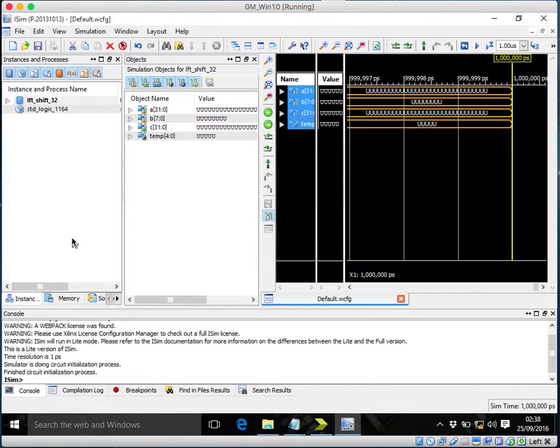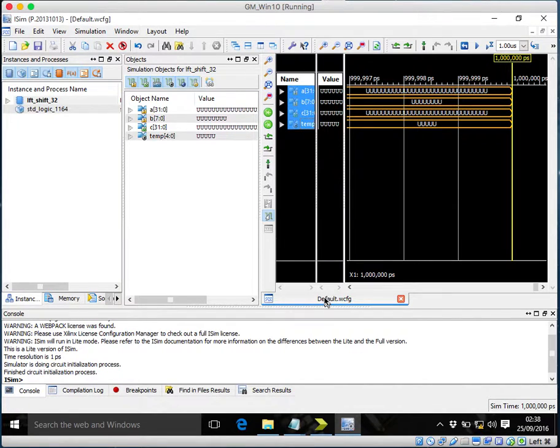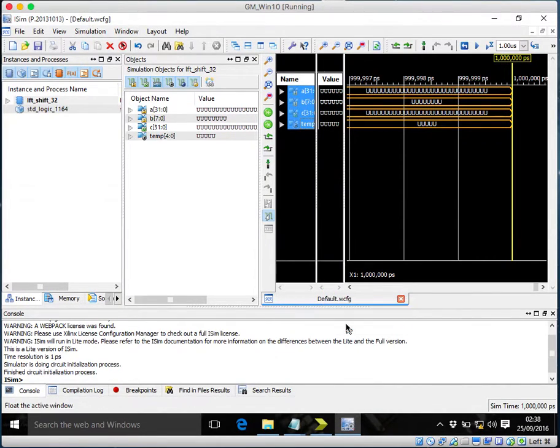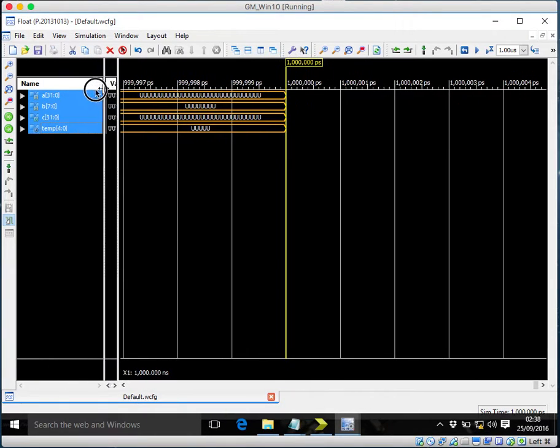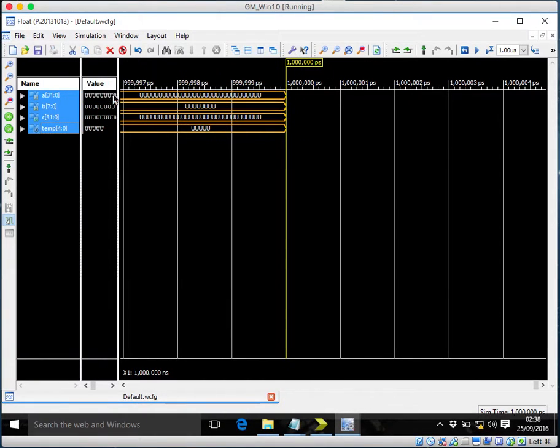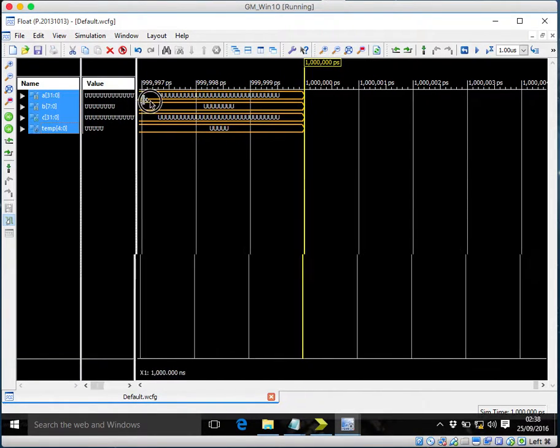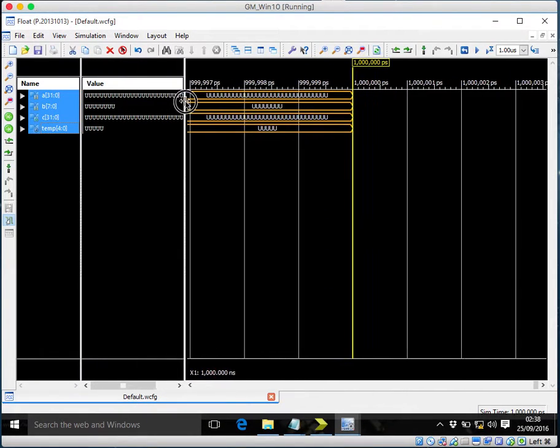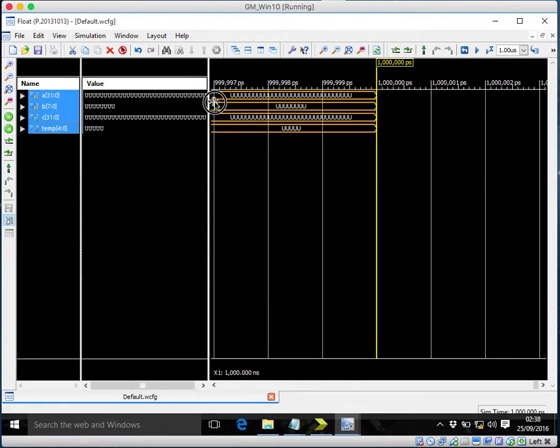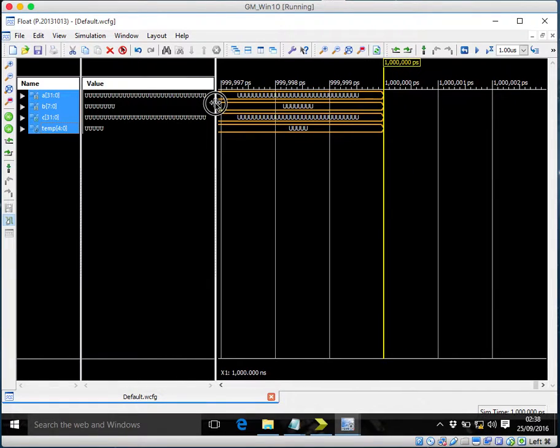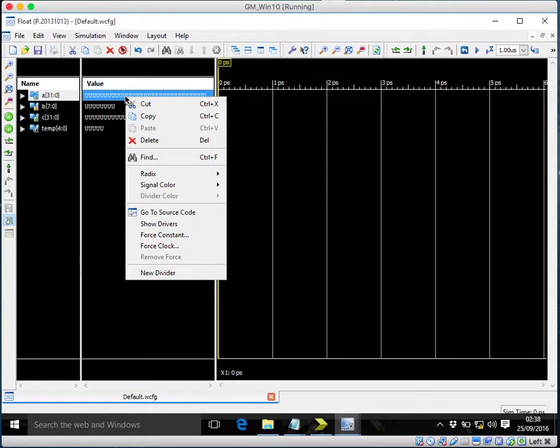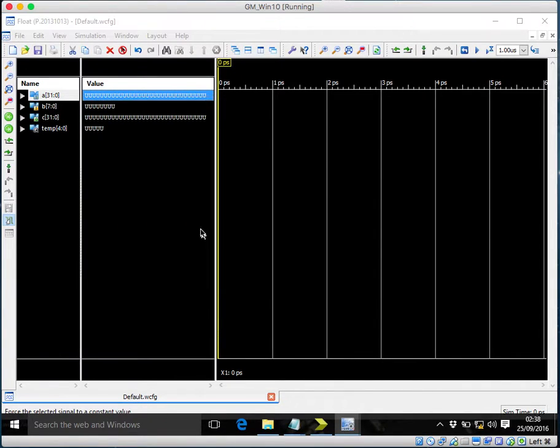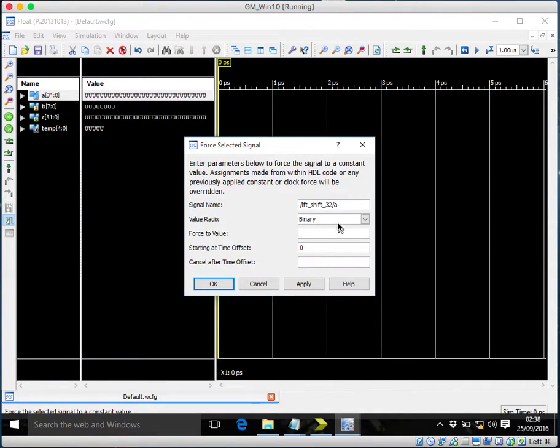That's iSIM. So I'll just enlarge this, make it in a readable format. Restart. Okay, so I need to force a value here.